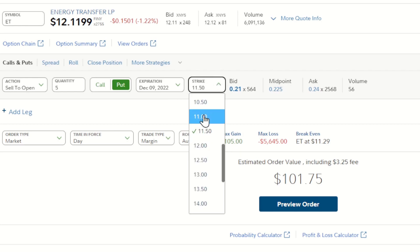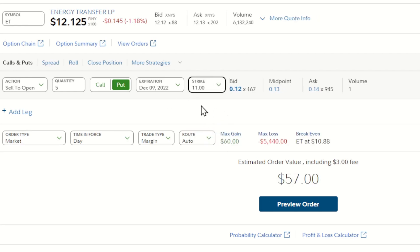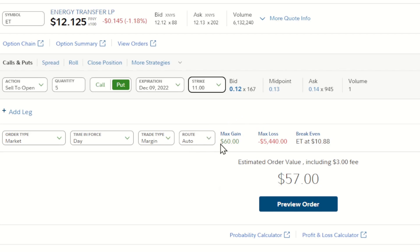Now if we want to go a little bit lower, let's check the $11 strike price — going shopping a little bit more. With a market order this gets us around $57. We cut our premium in about half — we're getting 12 cents a share, so altogether about $57 to $60 after fees. Our break-even drops all the way down to $10.88. So how do you feel about that trade? Go back to our charts, look at that $11 level, and make sure you feel comfortable with it.